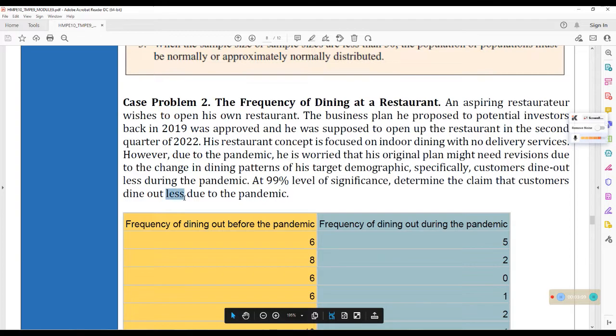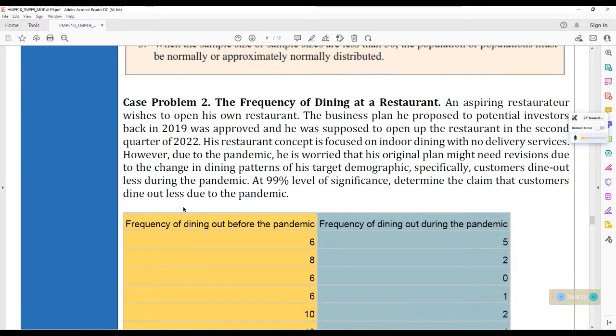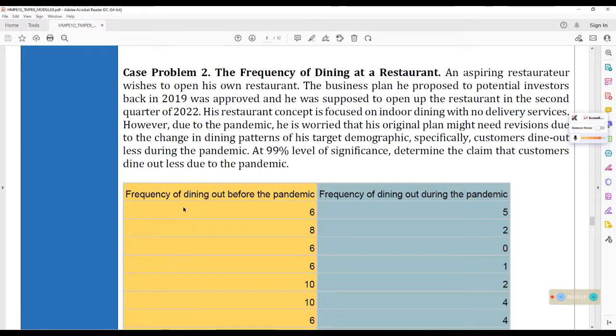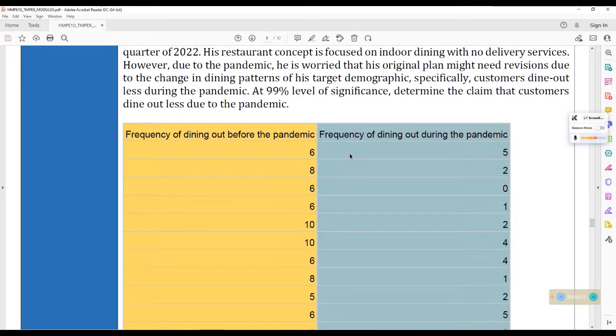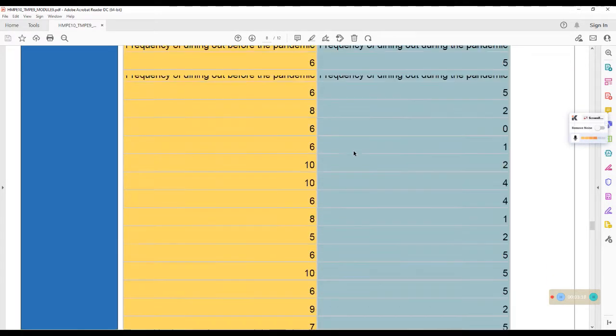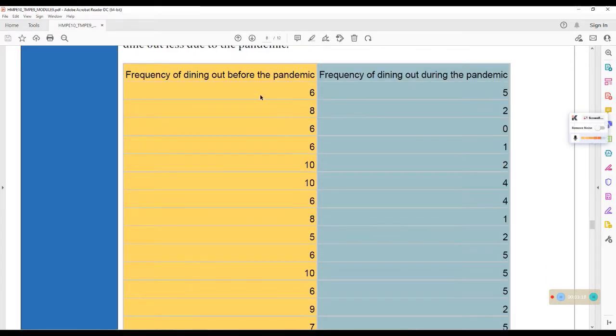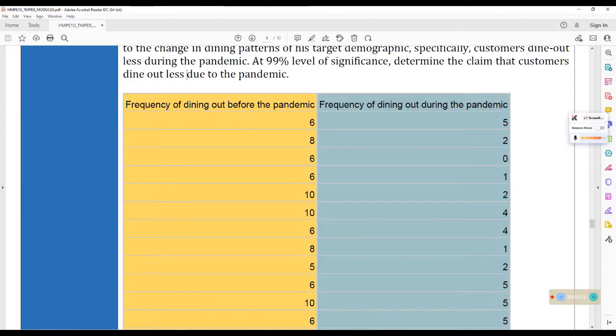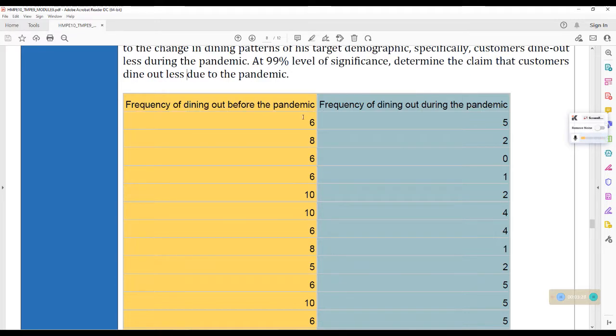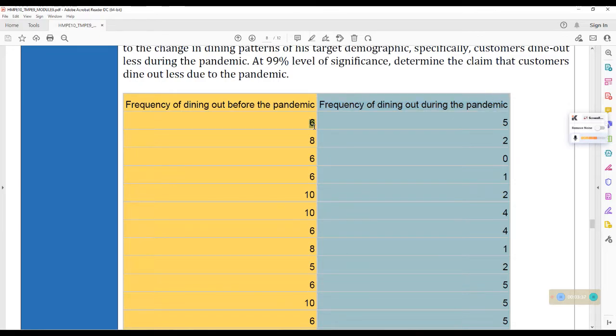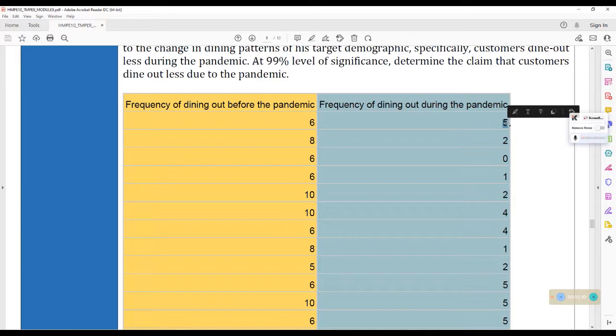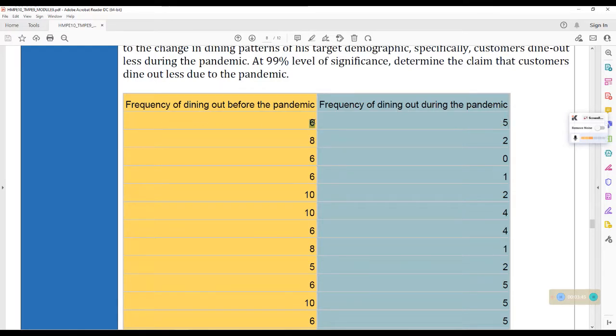Ayan. So, na-edit out ko na siya. May less na dito. Okay. So, this is the table of responses. So, take note that this is from the same respondents lang. So, kung sino yung tinanong mo for the frequency of dining out before the pandemic. Yun din yung mga same na tao na tatanungin mo for the frequency of dining out during the pandemic. Makikita mo yung relationship or matching or pair up ng mga values natin. So, si respondent number one, six times nagda-dine out before the pandemic.